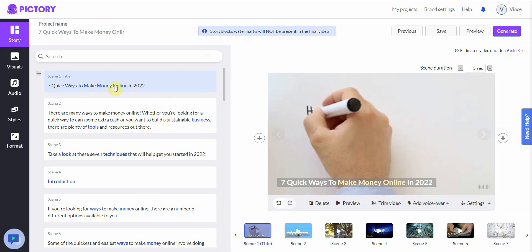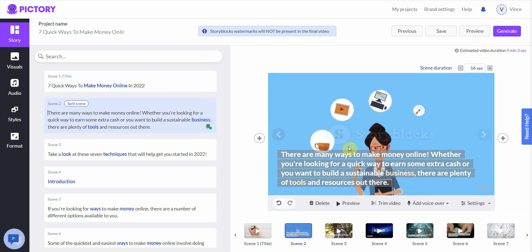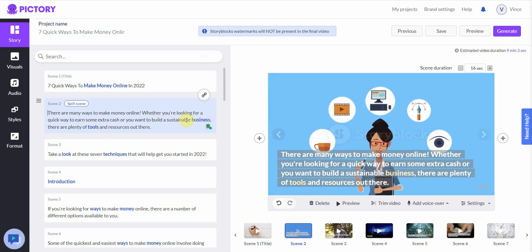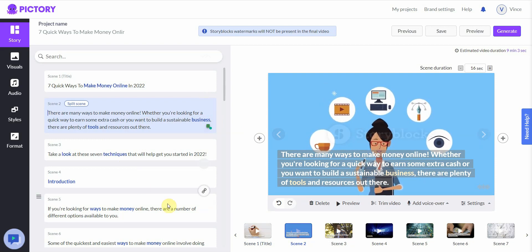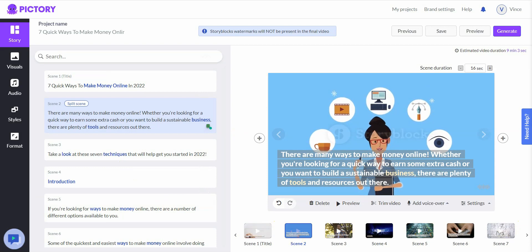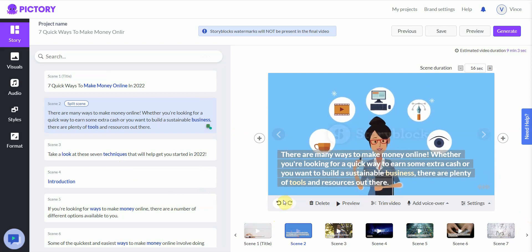The next segment might be 'business and tools,' so it finds something that hopefully represents that. Then it stitches everything together, adds background music, and creates the captioning. Let me give you a preview and show you what it looks like.